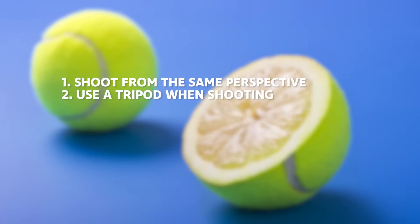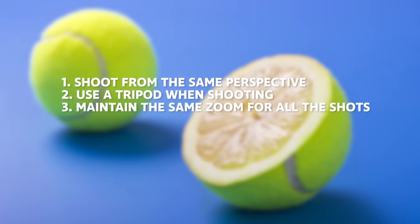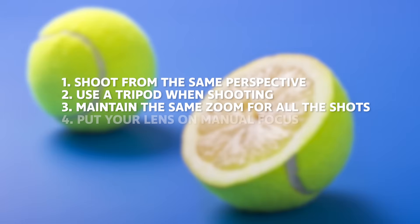So for example if you take the first shot at 50mm, you should maintain the same zoom level when you are taking the second or the third photo. And you also have to choose manual focus and take all the shots with that setting on your lens.